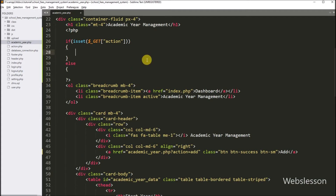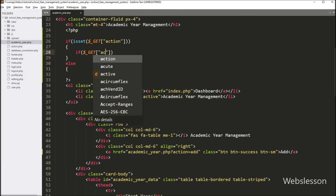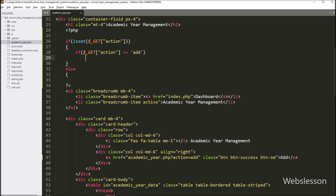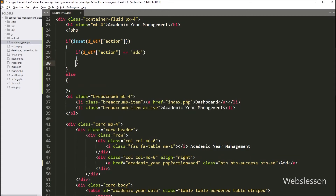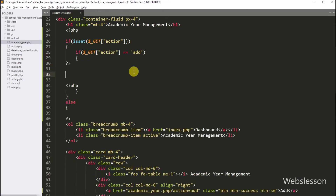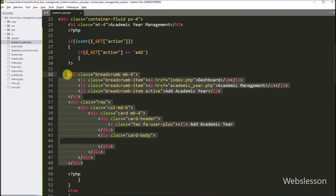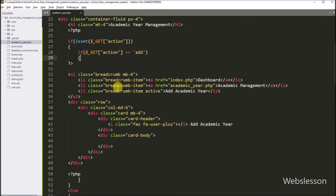Now under this block, we have again written an if statement, and under the condition we have to write that $_GET['action'] variable value is equal to 'add'. So if this condition is true, then it will execute the if block of code. Now under this block, we have pasted this HTML code so it will make a blank template for adding academic year data, which will be displayed on the web page.